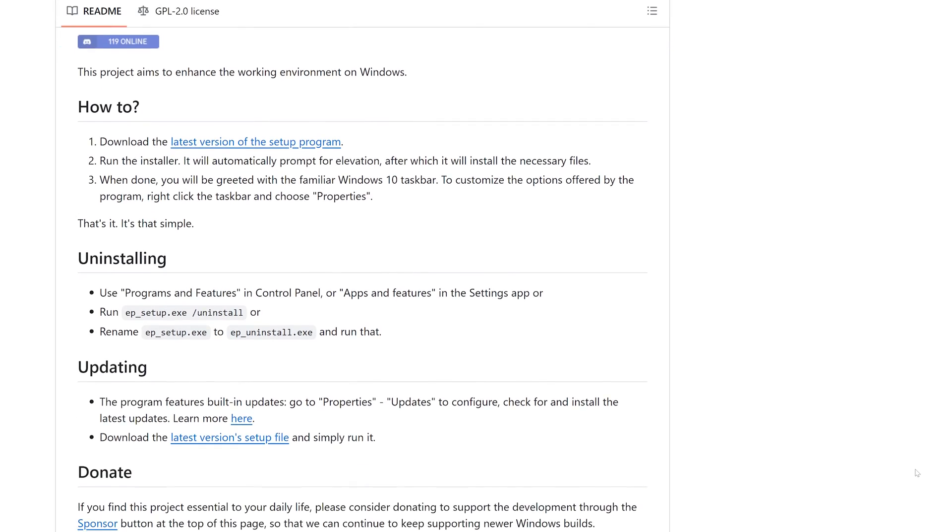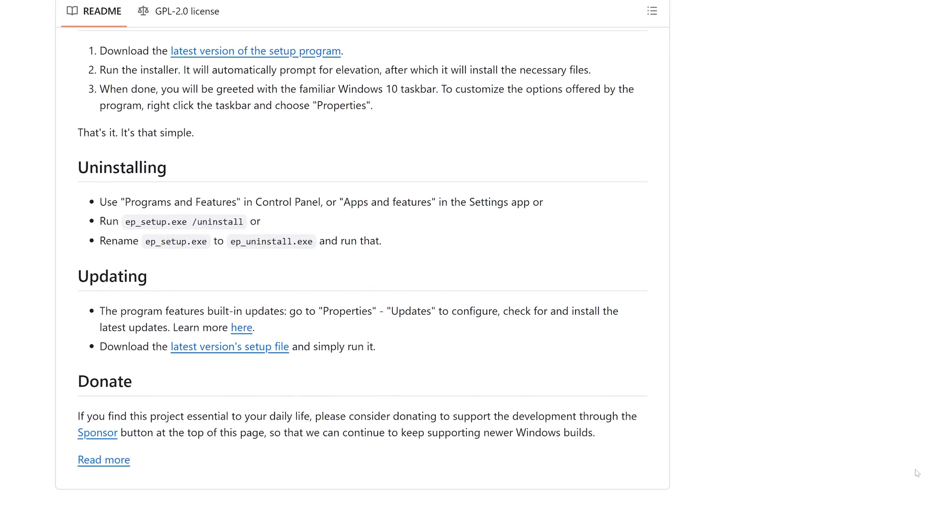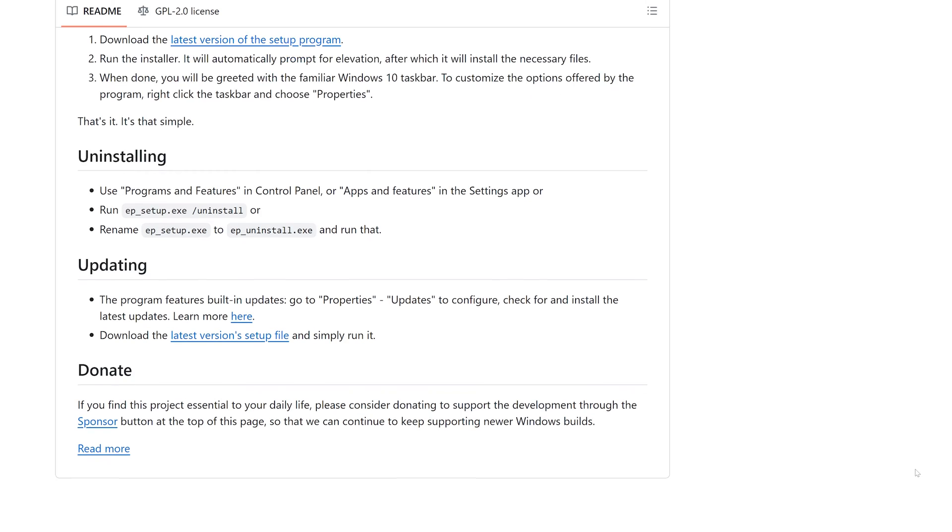Explorer Patcher also works well, but this project is more designed for rolling back the Windows 11 interface and restoring most of the Windows 10 look and feel. So if you're just looking to get the old right-click menu behavior back, Explorer Patcher might not be right for you. But if Windows 11 was forced on you and you dislike it, then Explorer Patcher could be ideal.